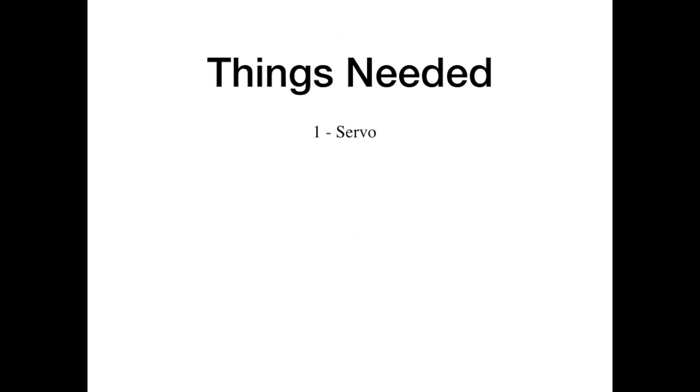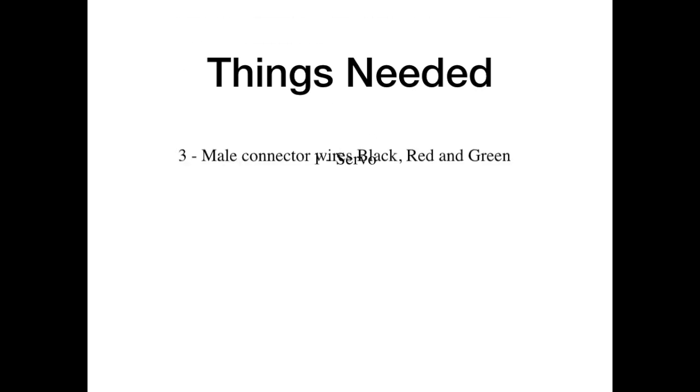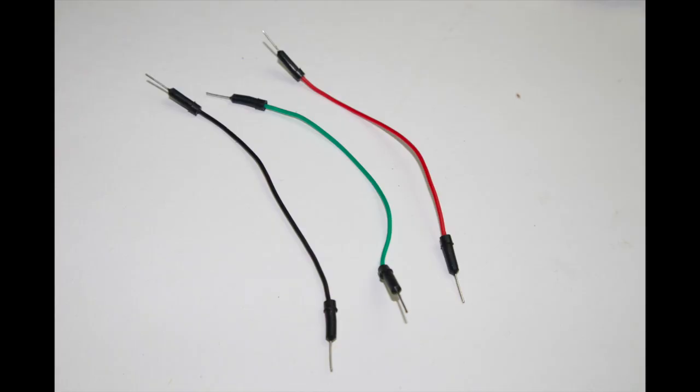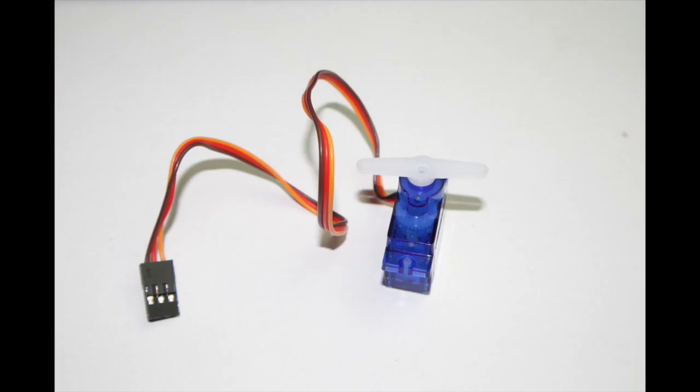So the things needed for this project is a servo and three male connectors: black, red, and green. Make sure the connectors have male on both sides and this is what our servo looks like.